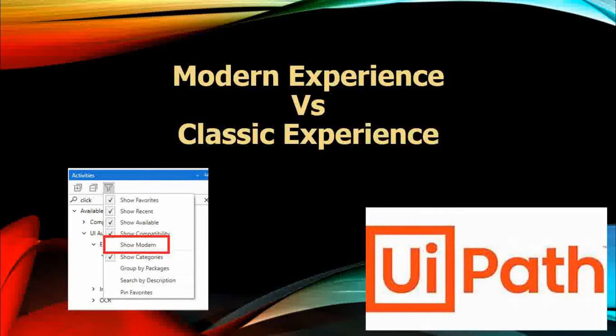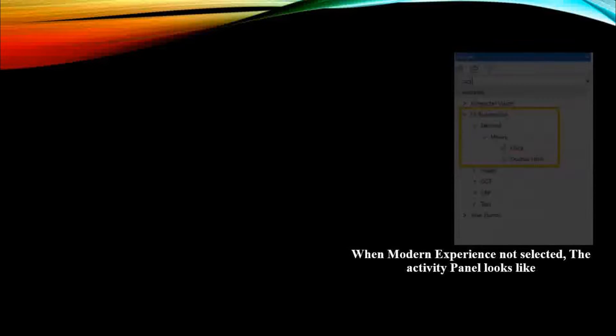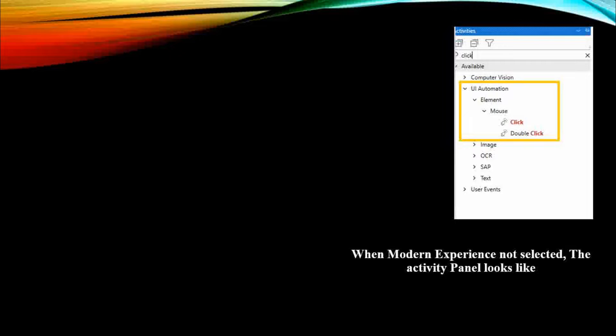Now the question comes: what is the difference between these two? Before we jump into studio, let's just have a brief overview of what the panel looks like when it doesn't have the modern experience. This is how the activity panel specifically looks like when we do not have the modern experience.